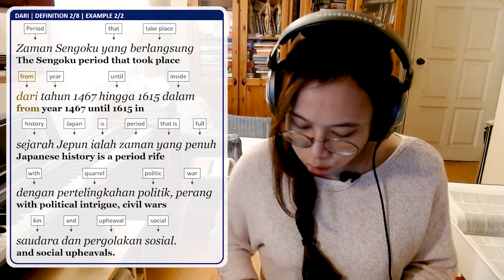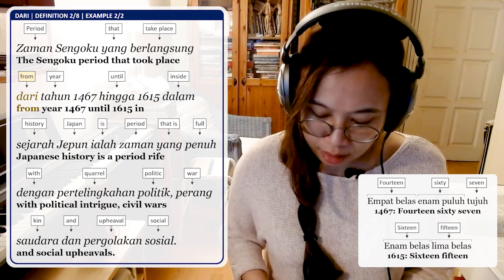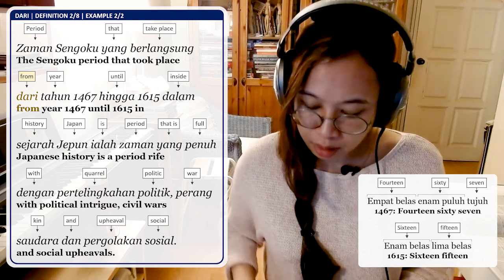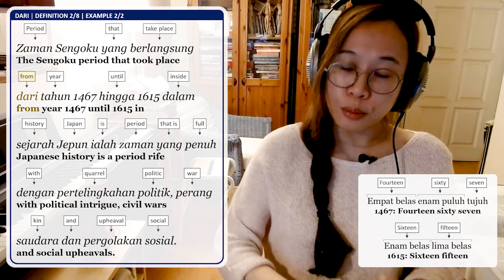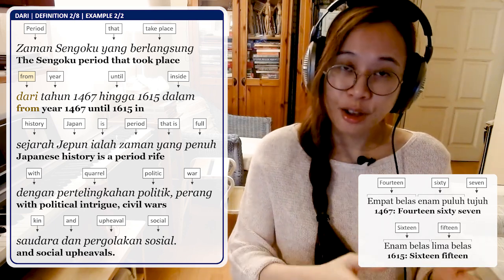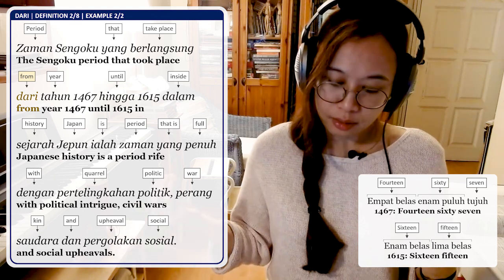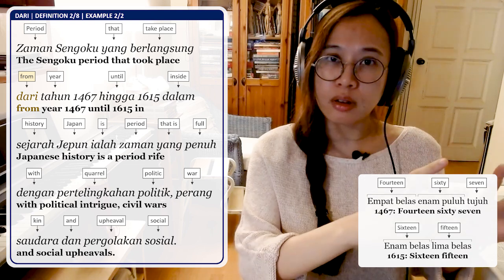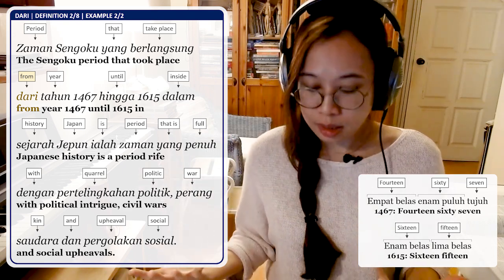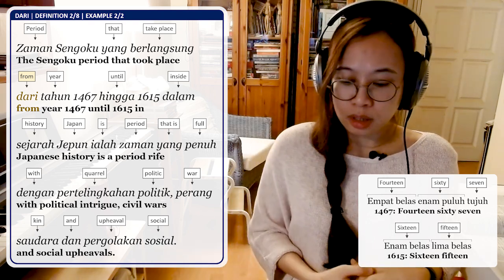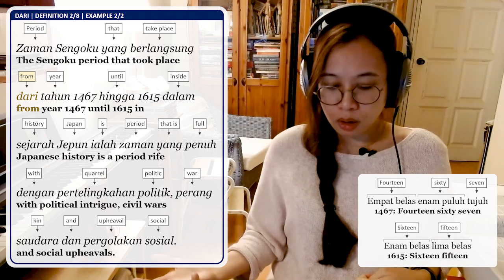The second example: Zaman Sengoku yang berlangsung dari tahun 1467 hingga 1615 dalam sejarah Jepun ialah zaman yang penuh dengan pertelingkahan politik, perang saudara dan pergolakan sosial. The Sengoku period that took place from year 1467 until year 1615 — because it is a period of time, you use Dari. Dalam sejarah Jepun means in Japanese history, and it was a period full of political intrigue, civil war, and social upheaval.